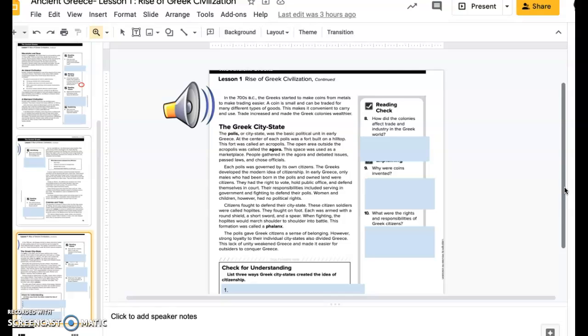The Greek city-state. The polis, or Greek city-state, was the basic political unit in early Greece. At the center of each polis was a fort built on a hilltop. This fort was called an acropolis. The open area outside the acropolis was called the agora. This space was used as a marketplace.